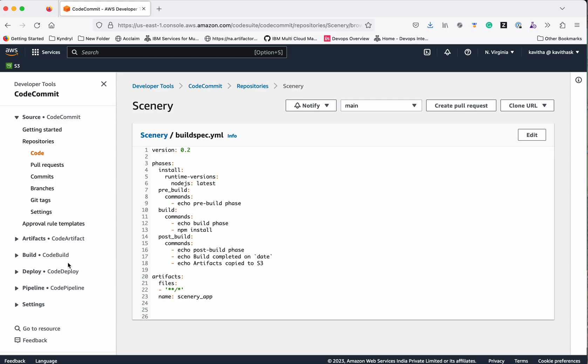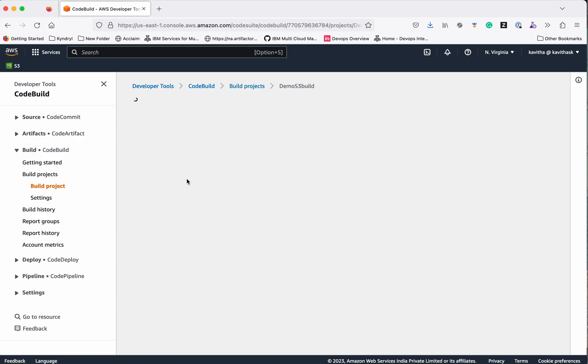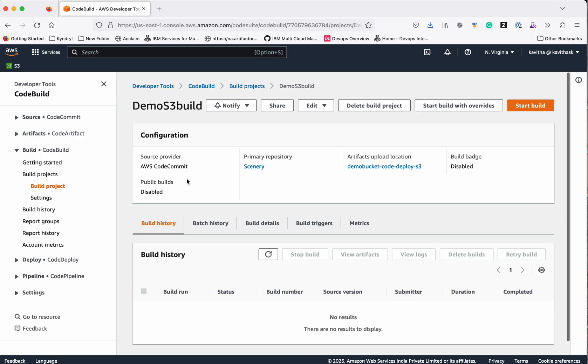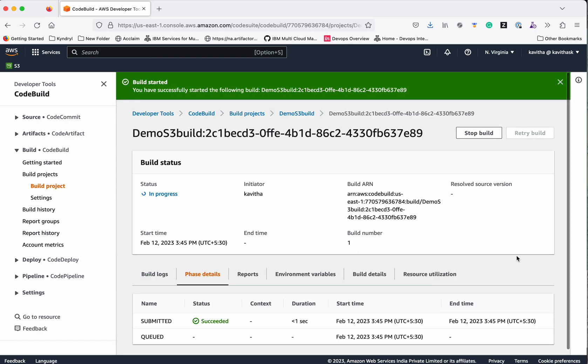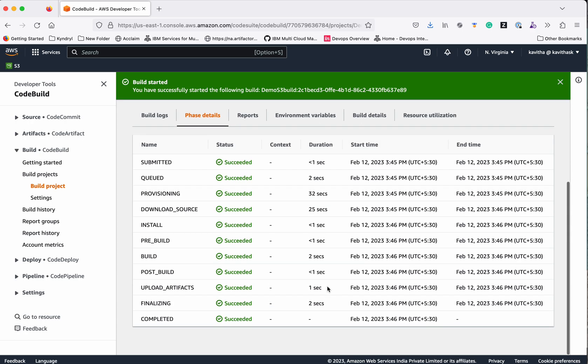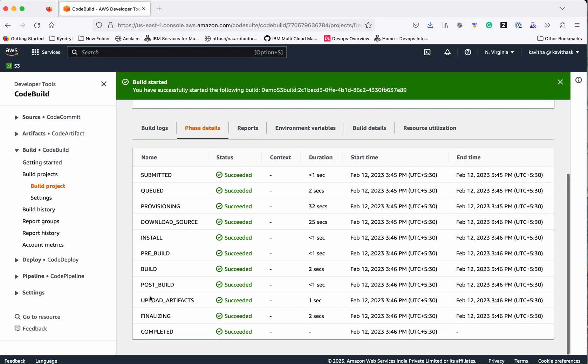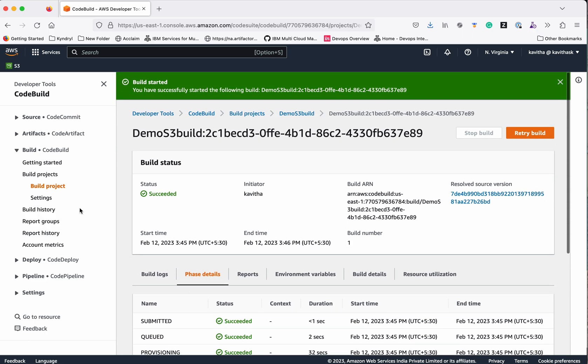Now let's go and trigger the build. Build projects. Let's start the build. You can see the build has succeeded, which means the artifacts have been uploaded. So let's go and see the artifact in S3.